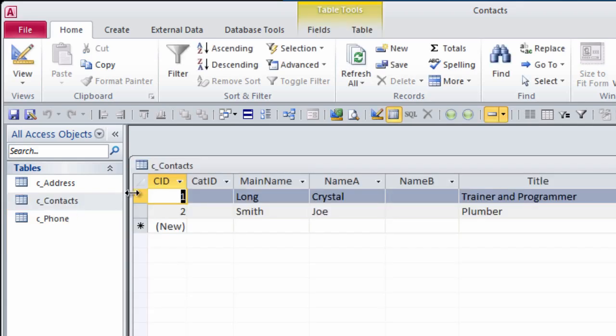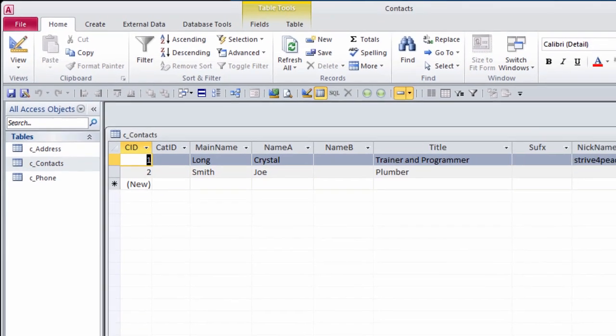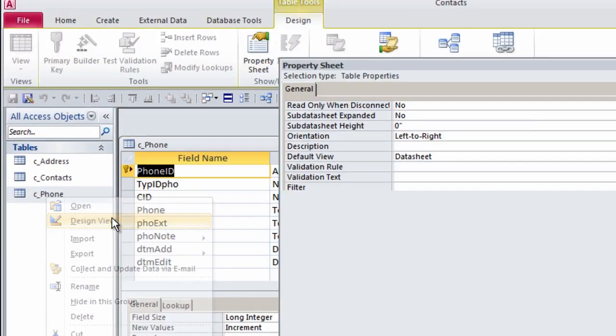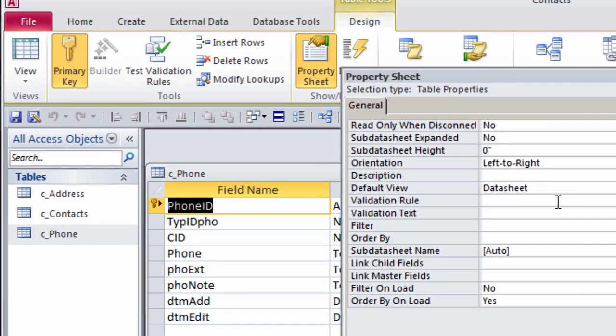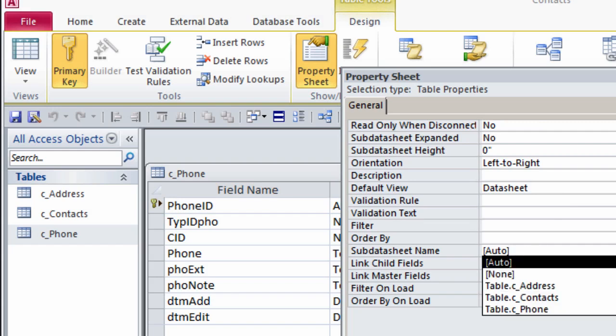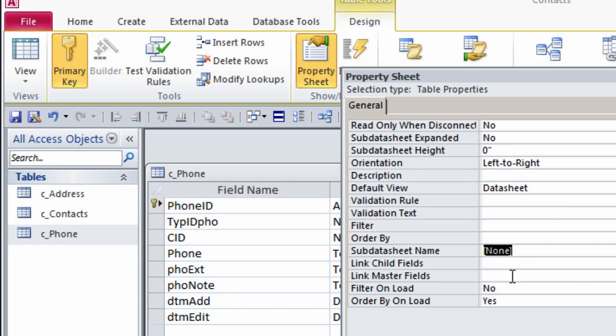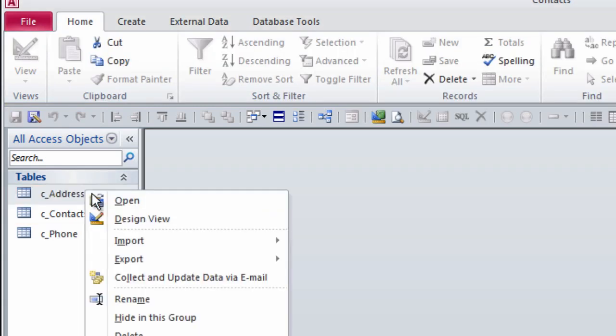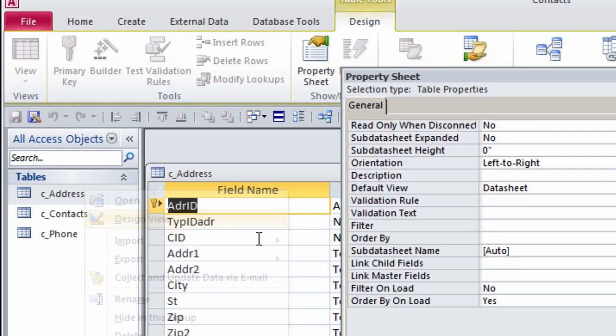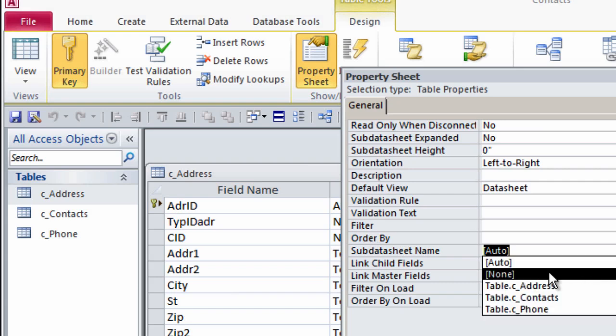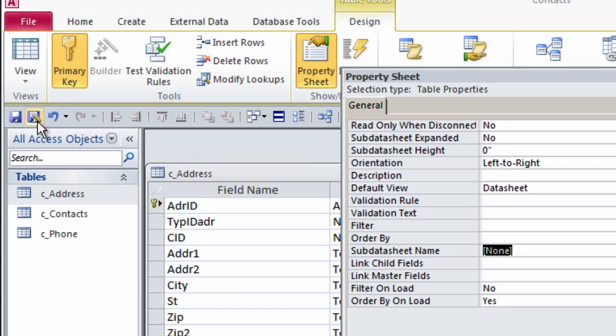Now when I open the contacts table, the little plus sign is gone. And let me set it to None for both of the other tables as well. Instead of Auto, I'll set it to None for Phones. Save it and close it. Do the same thing for Addresses. Instead of Auto, set it to None. Save and close.